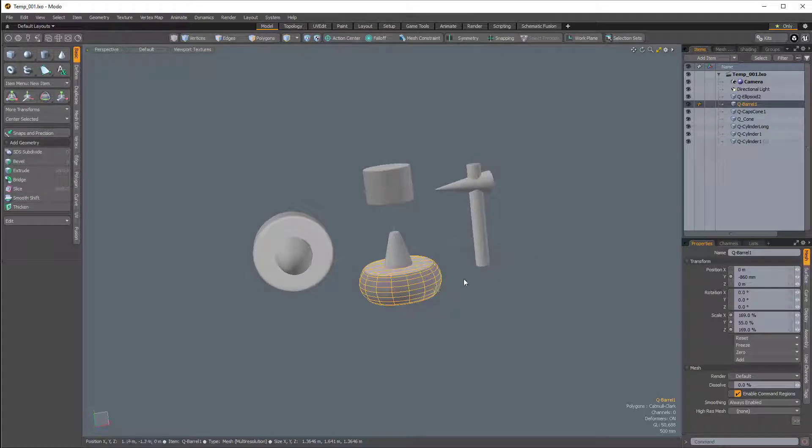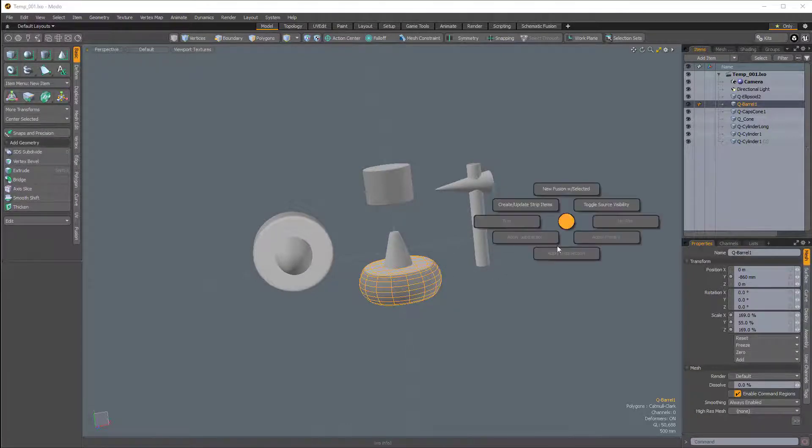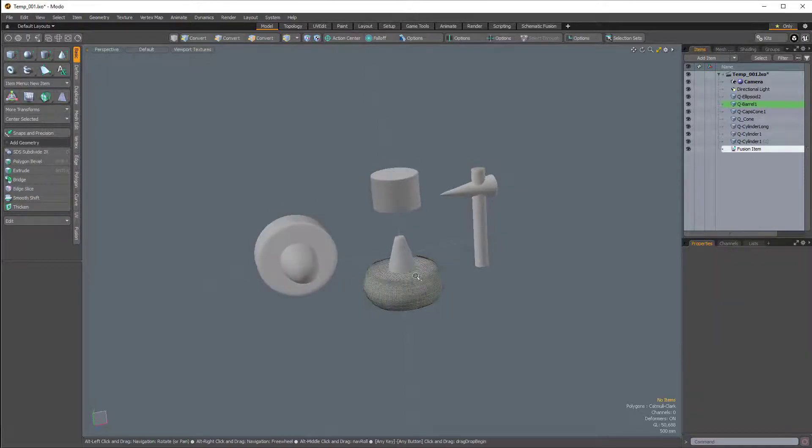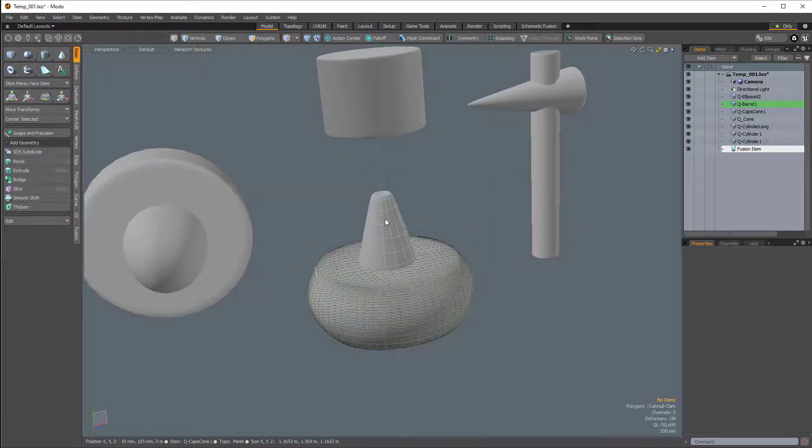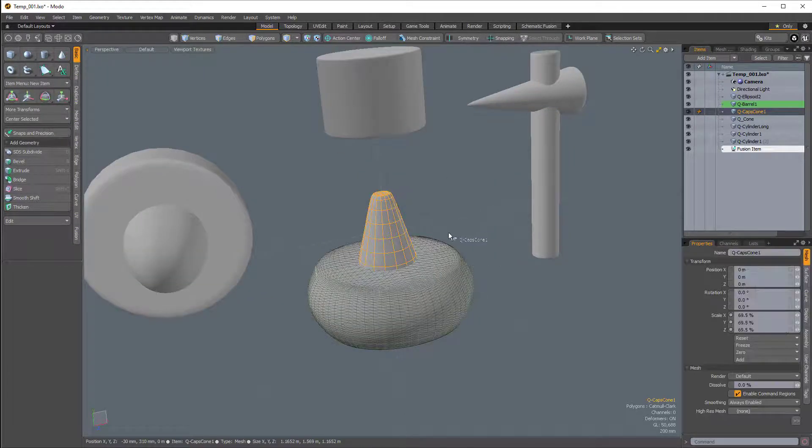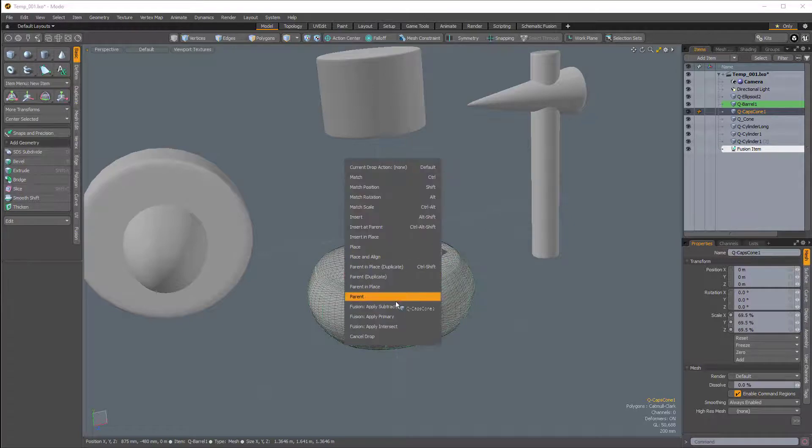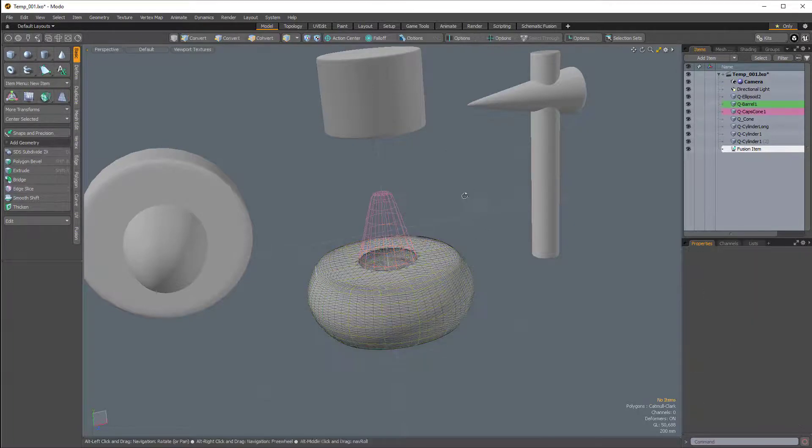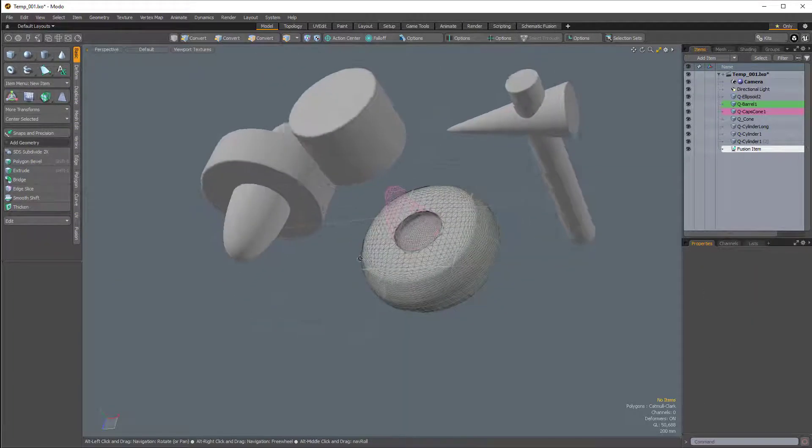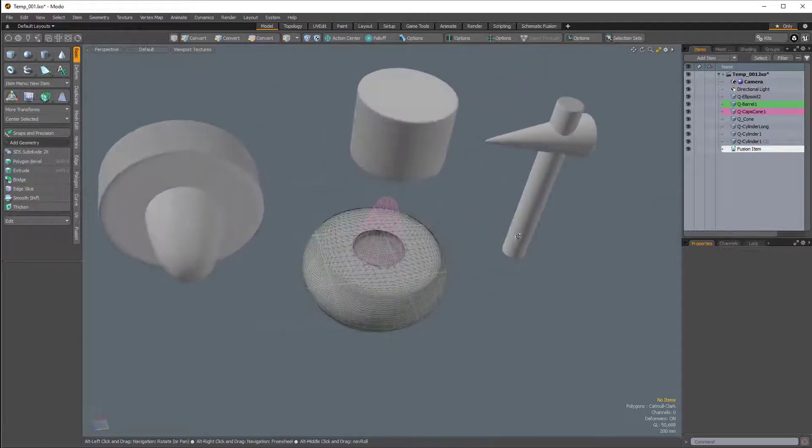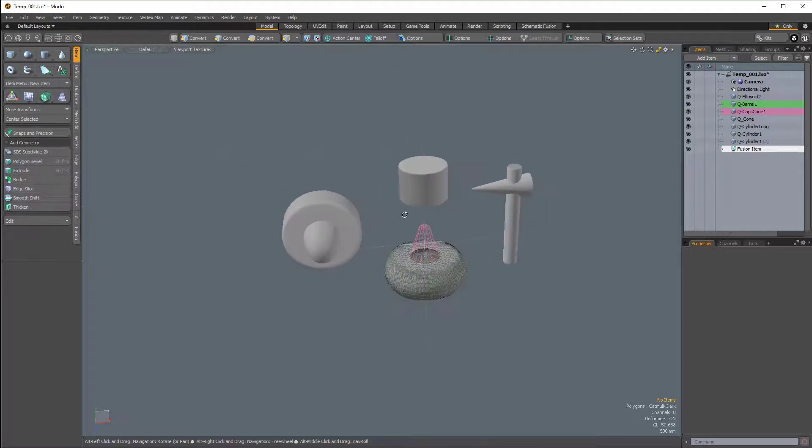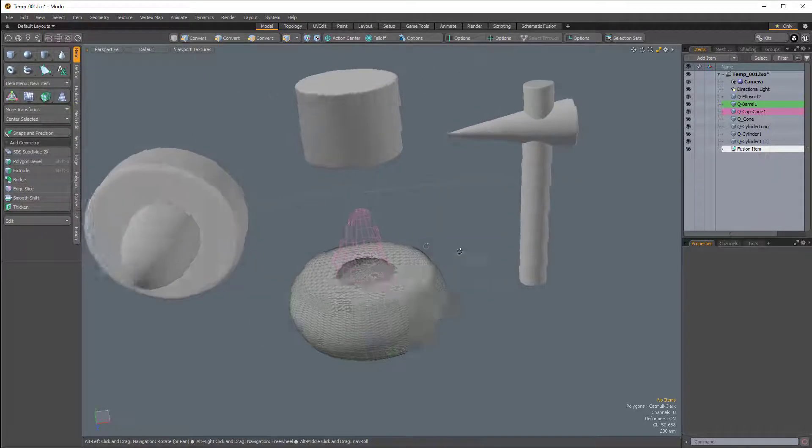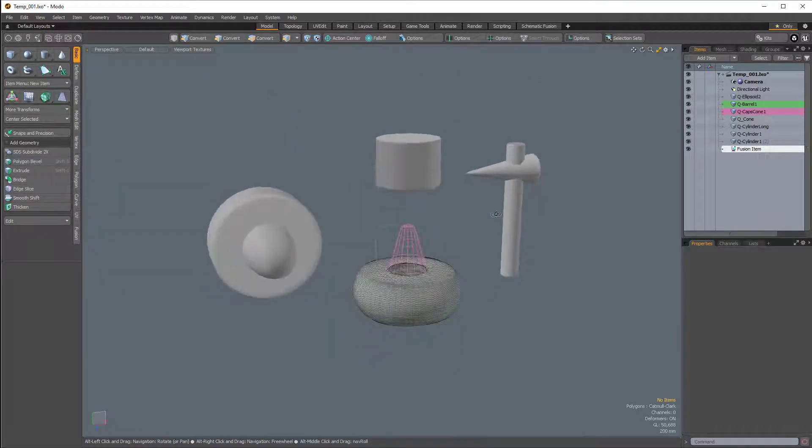So now I can just select a mesh item, Ctrl-F to bring up the Fusion pie menu, New Fusion with Selected, and then I can just drag this on to the primary, and you're good to go with Mesh Fusion. Now we can start creating some models using Mesh Fusion.